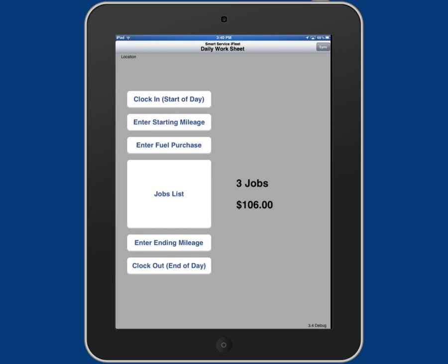Hi, this is Ross with My Service Depot and today we're going to go over how to use iFleet for smart service.